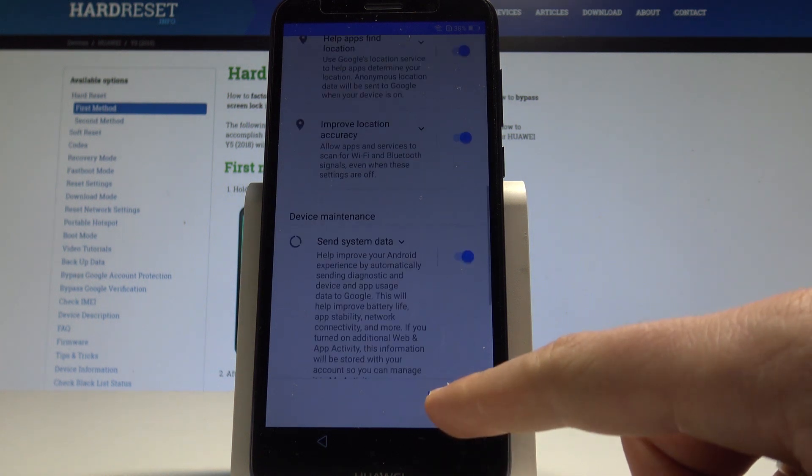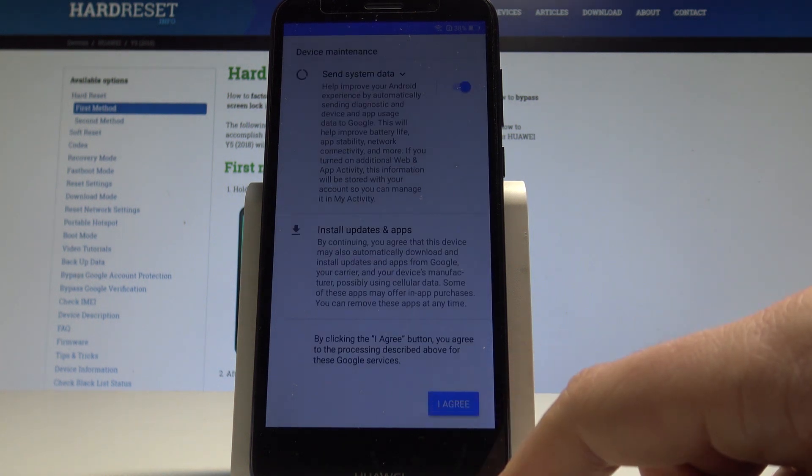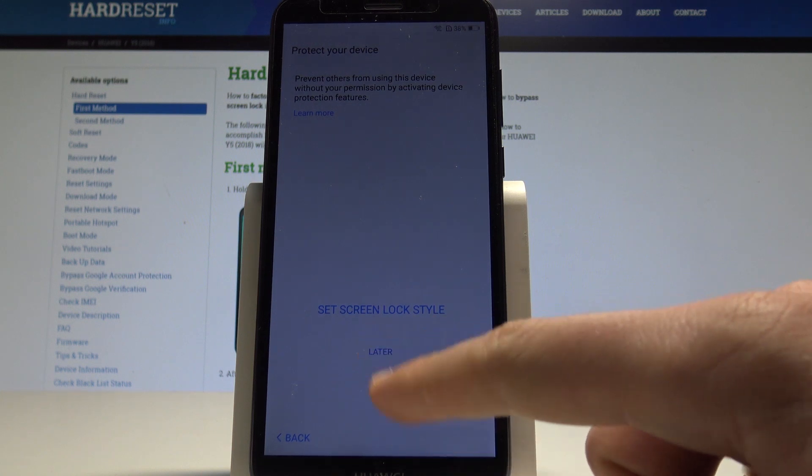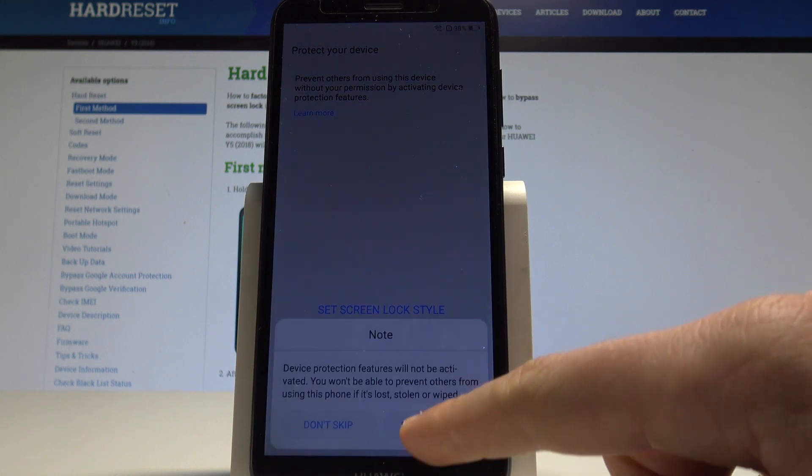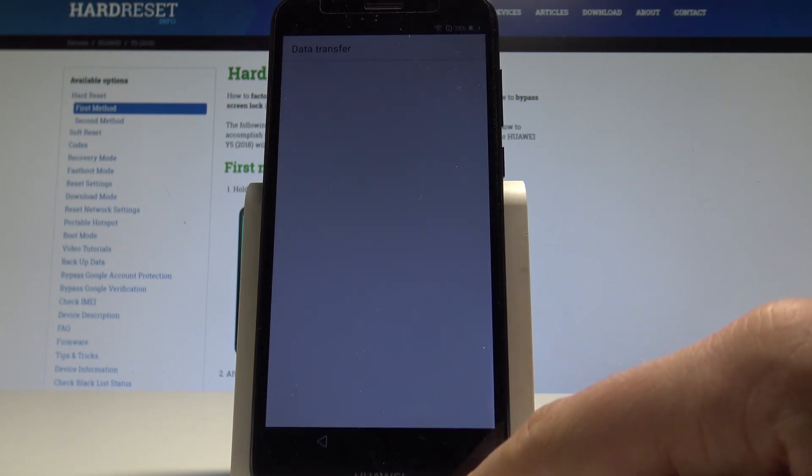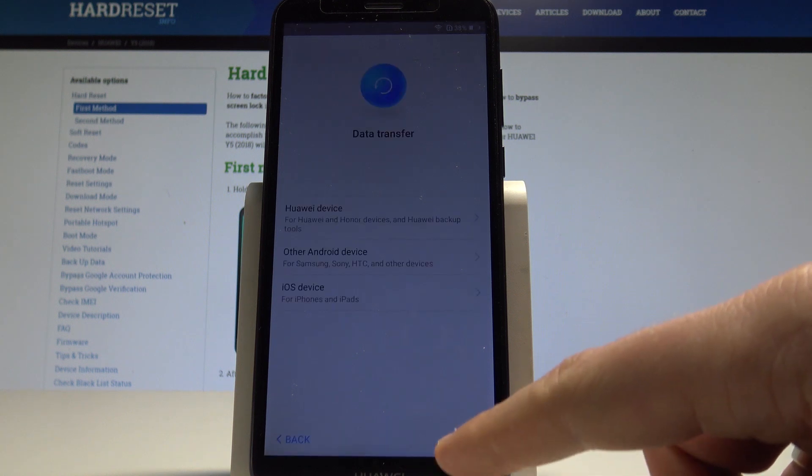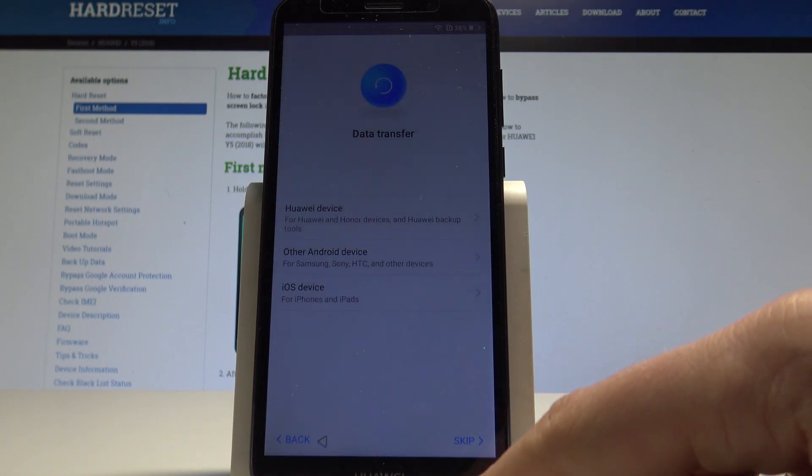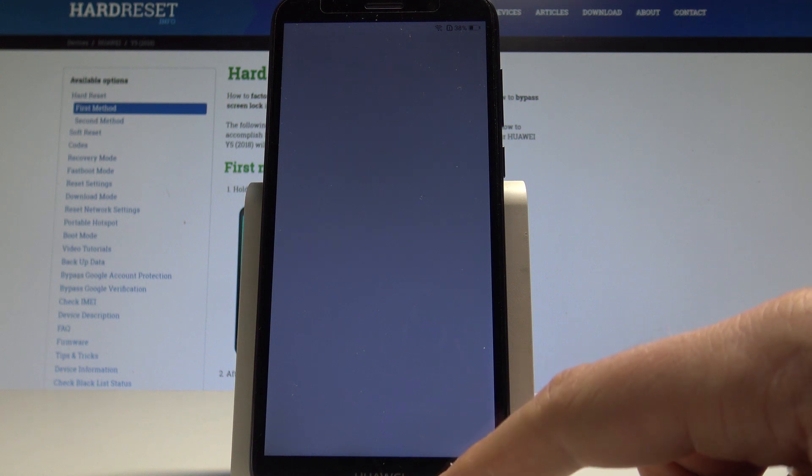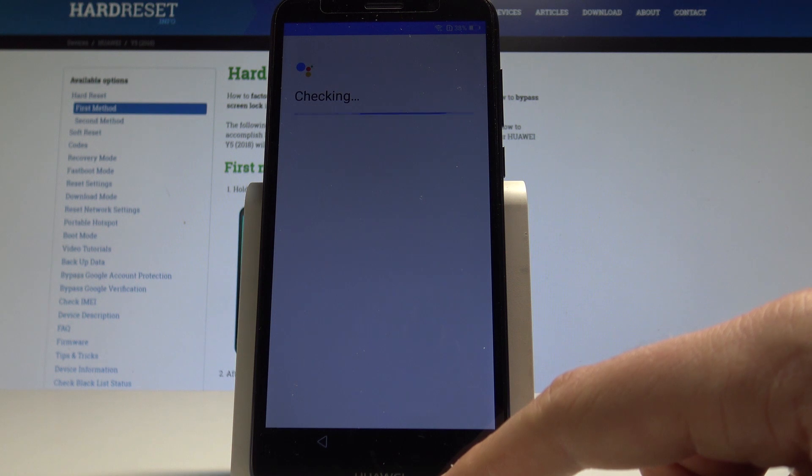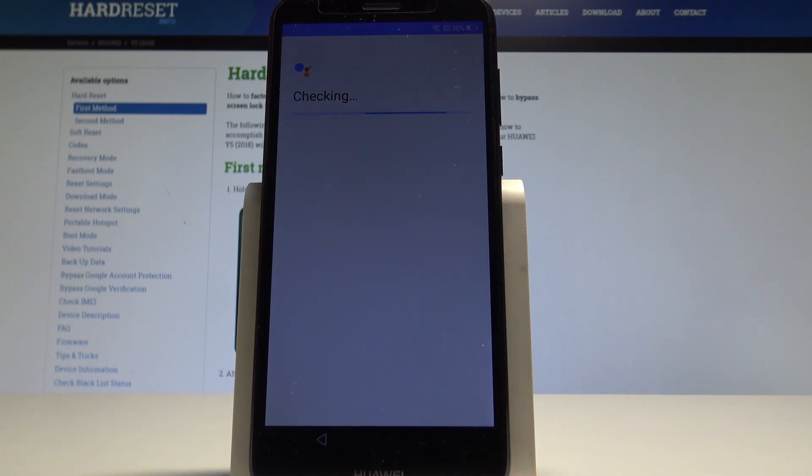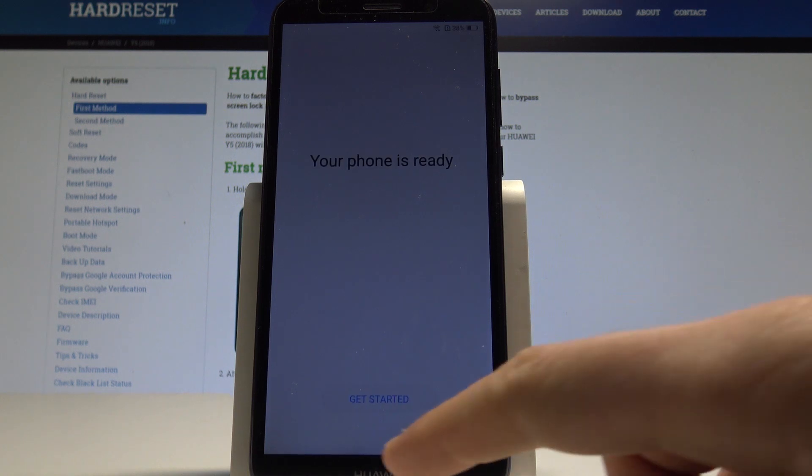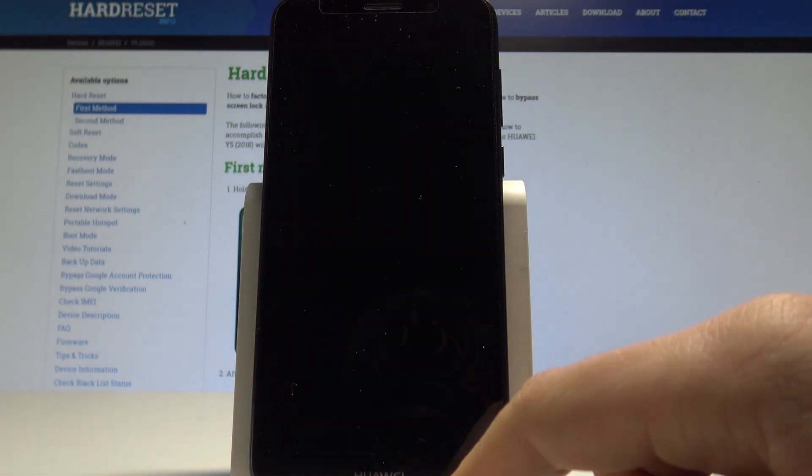Tap more, more and agree. Tap later, skip anyway. Skip data transfer, tap ok, skip device protection. And your phone is ready. Let's tap get started.